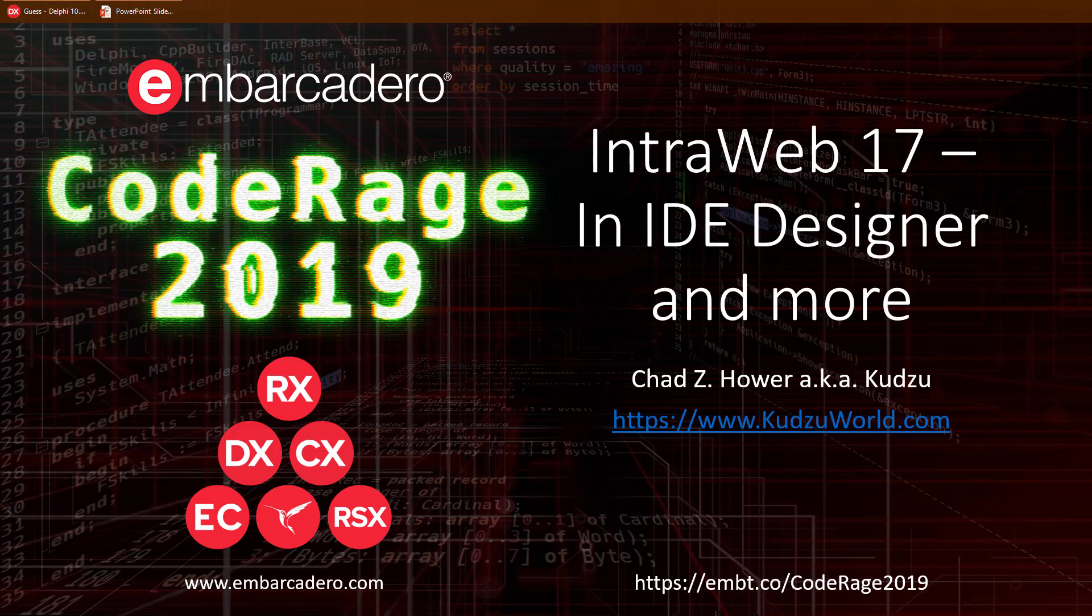Hello and welcome to IntraWeb 17, in IDE Designer and more. I'm Chad Hauer, also known as Kudzu, and I'll be your tour guide today on this short journey.